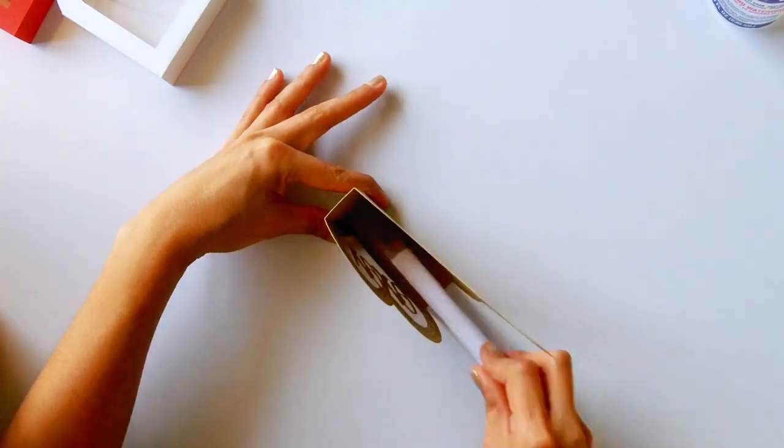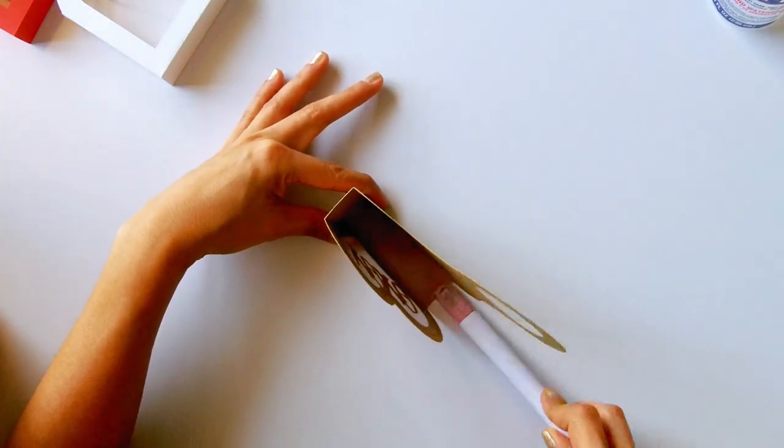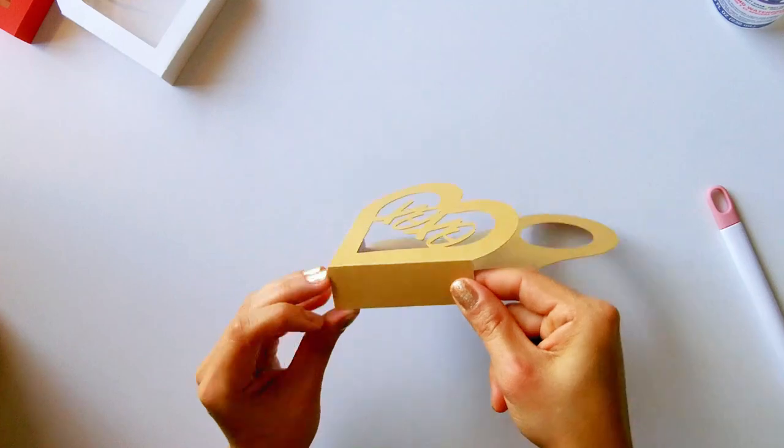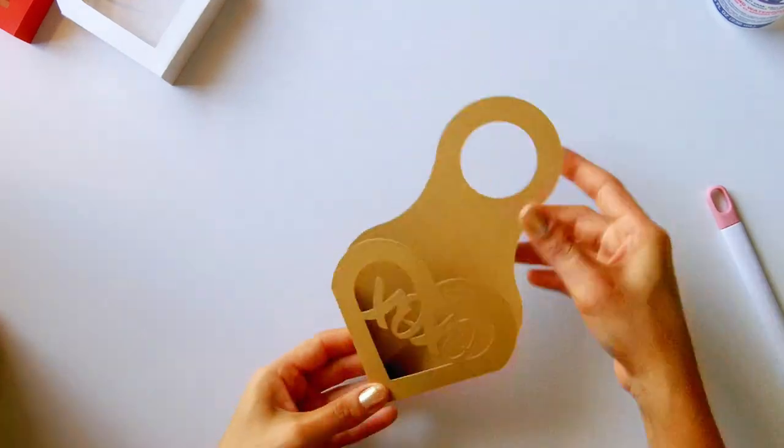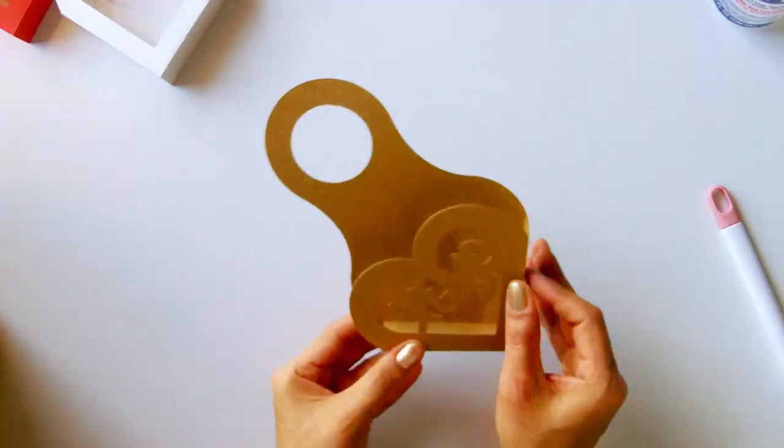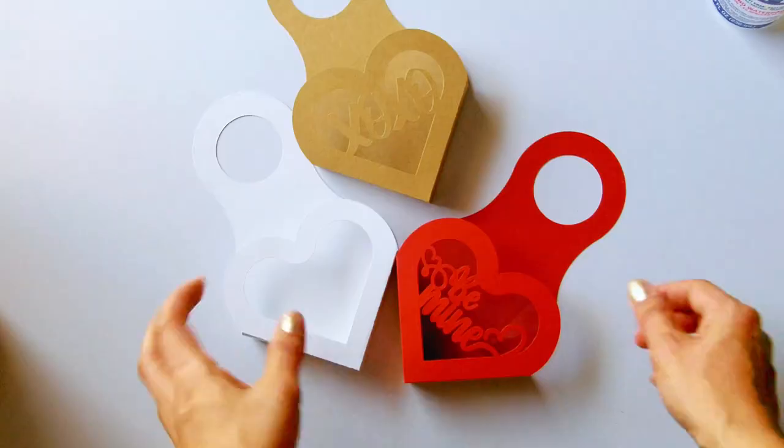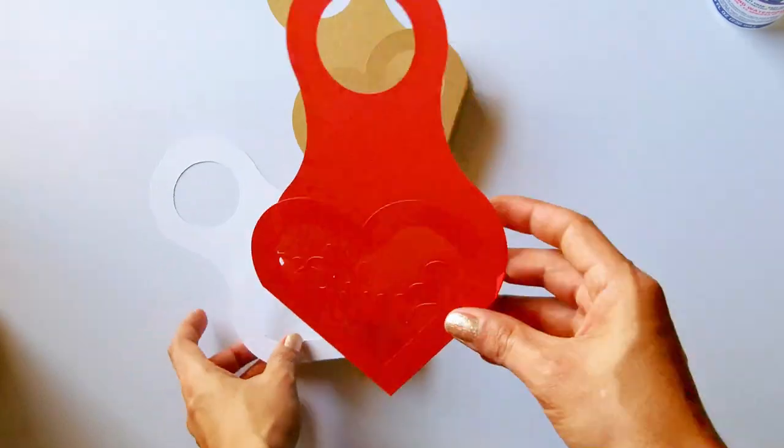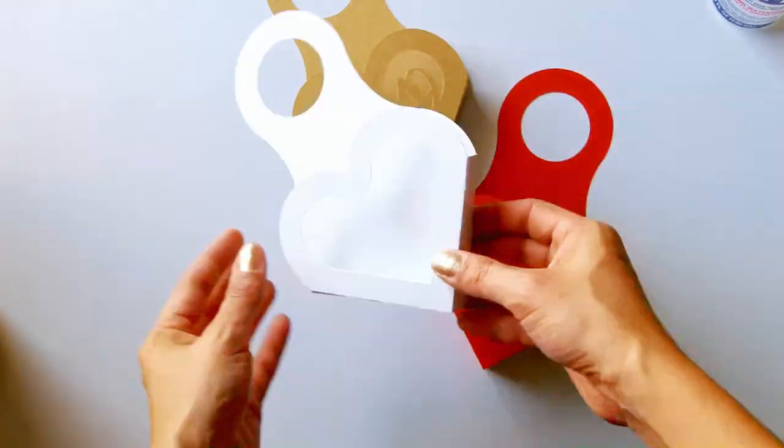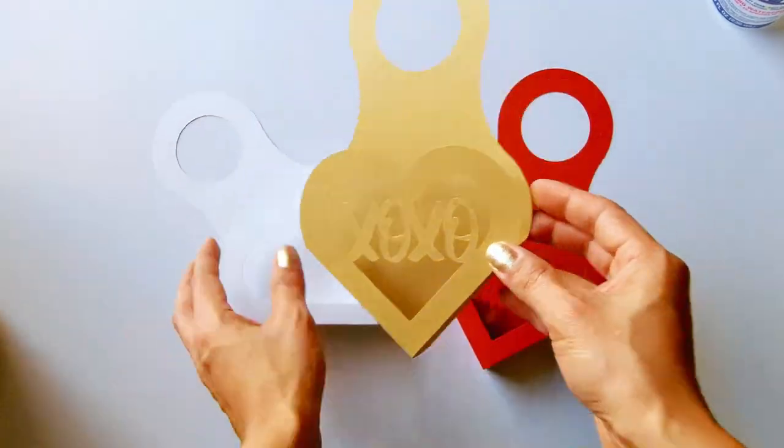They are very easy to make. These 3 boxes only took me 10 minutes to assemble. And look how they look, ready to give to that special person.